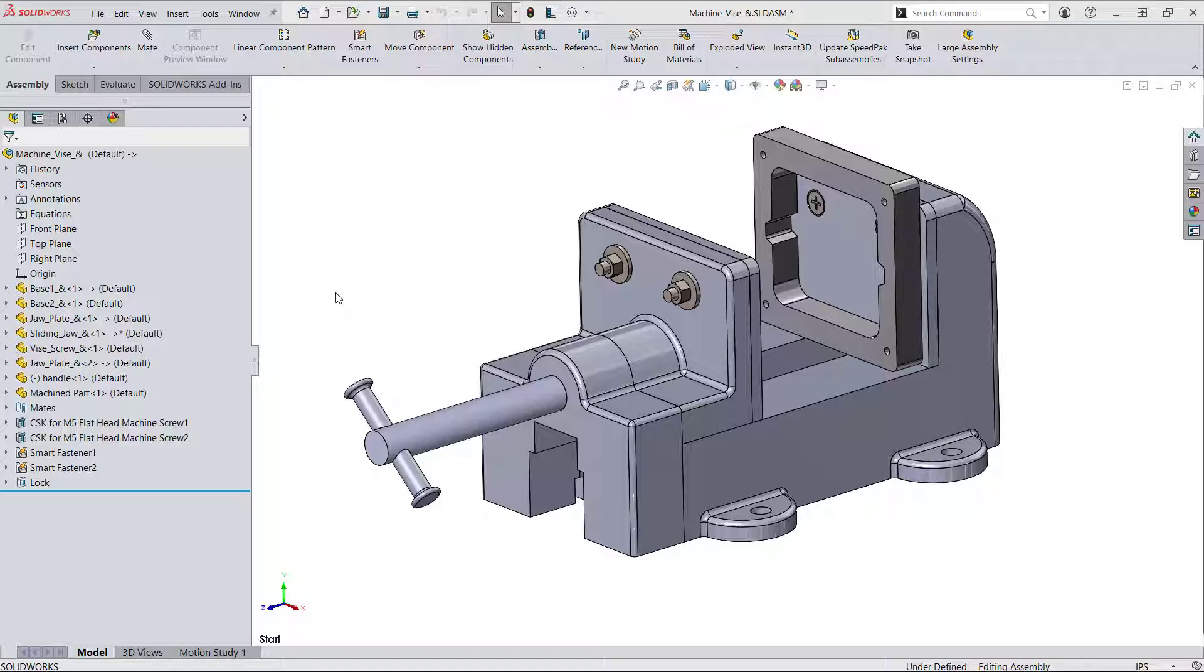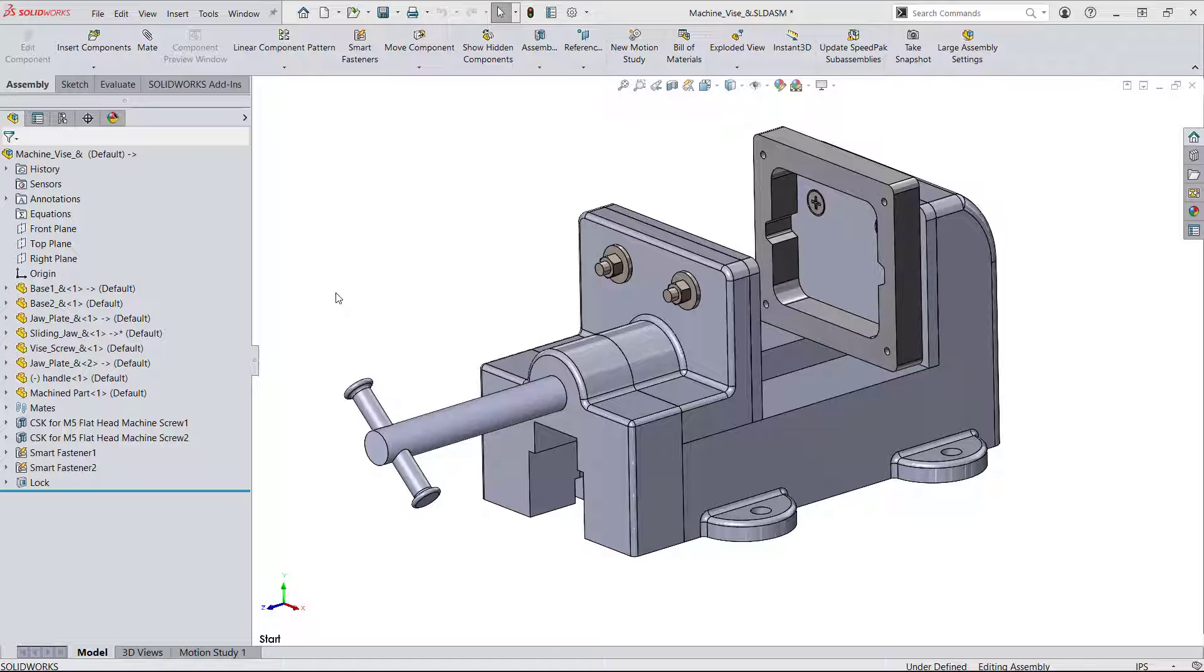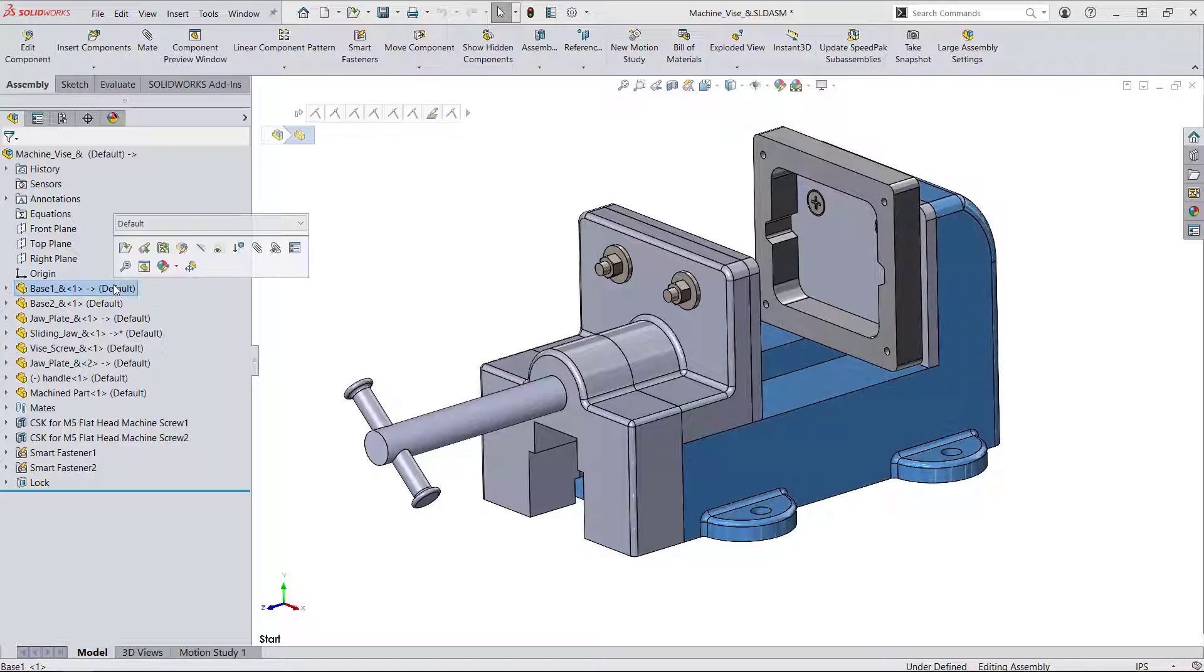Let's look at this vise assembly and first create some configurations. One of the things that you'll use configurations for is part material properties because this is a change to the composition of the model.